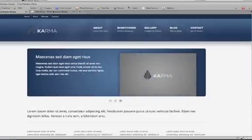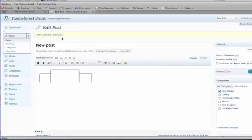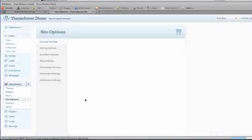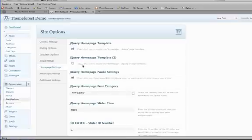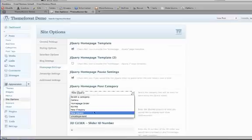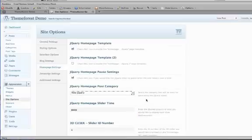So it's a very similar process. Just make sure that you activate the template you're going to be using within the homepage settings, choose the proper category you're going to pull from, and that's it — then just create your posts and you're all good to go.